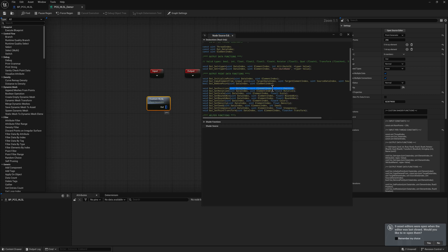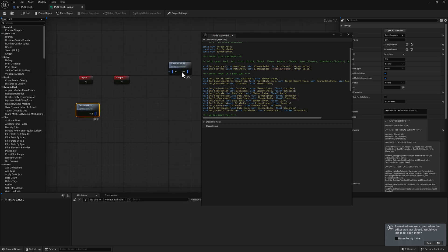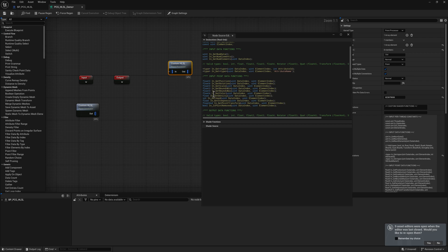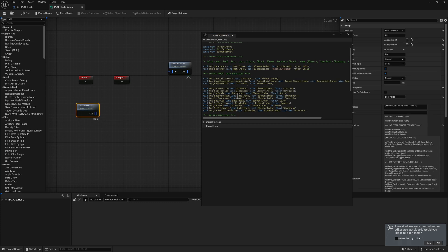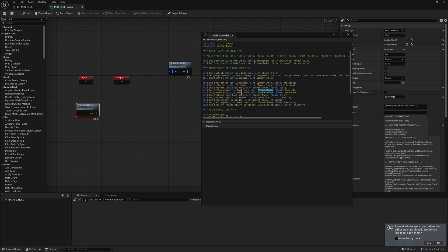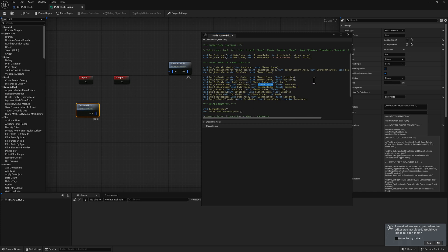It gives us a function definition where the data type — ints, float3s, float4s — is included in the argument definition. If you have a point processor, it'll automatically have a section for data coming in, like get position, get rotation, and get scale. There's also a data index and an element index as arguments. The element index is actually easier to understand — it's the data index that was a challenge to unpack.